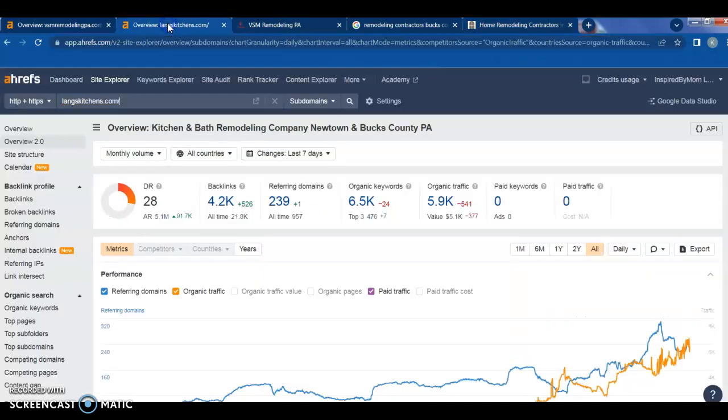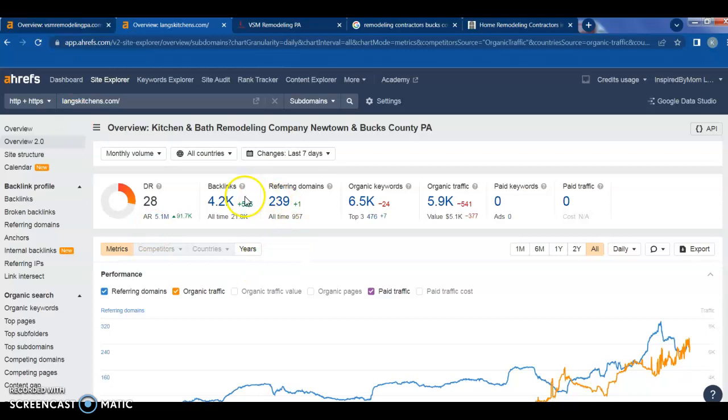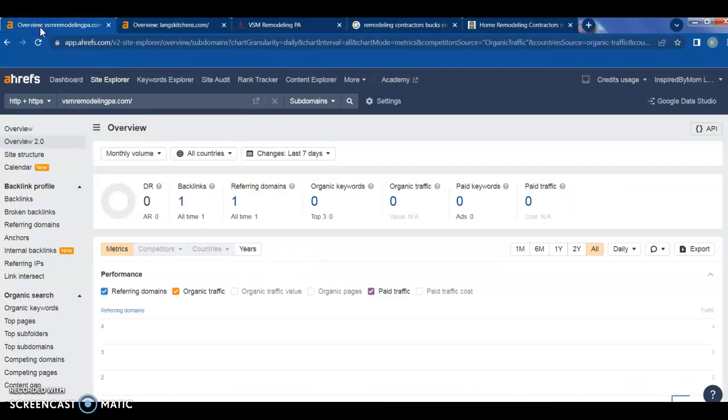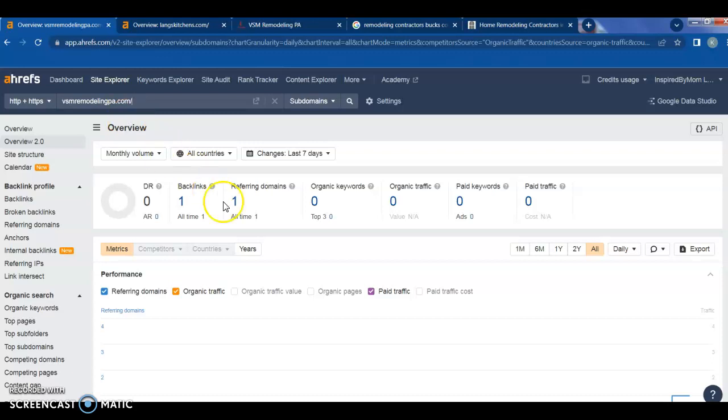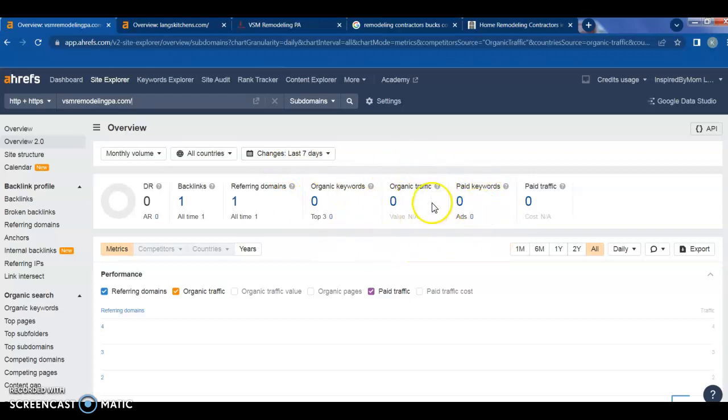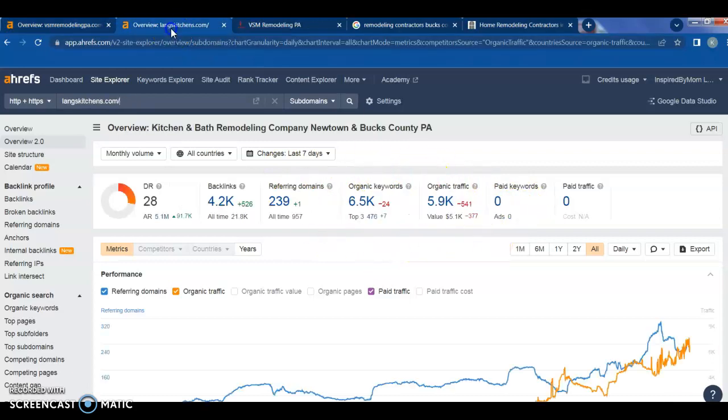So we use a program called Ahrefs and it allows us to look at the websites, get an insight into how many backlinks they are, what they are and such, and who's using what. So if you look at your website, VSM remodeling, you guys look like you only have one backlink and one referring domain. And that's not really giving you a lot of traffic. You're missing a lot of traffic here.